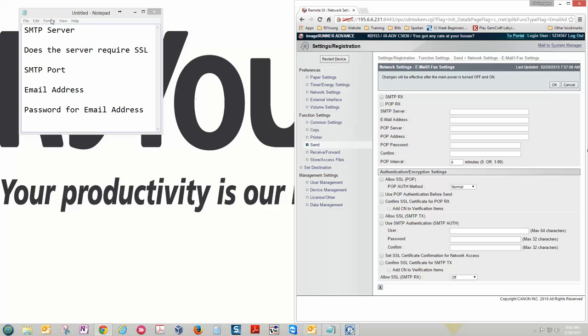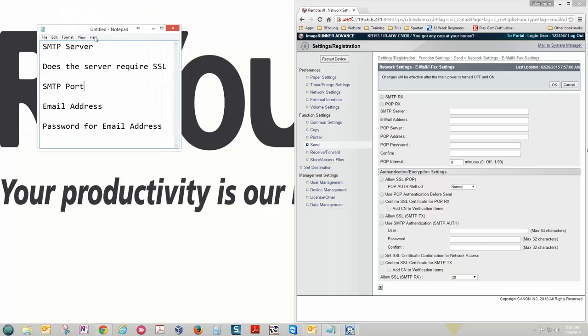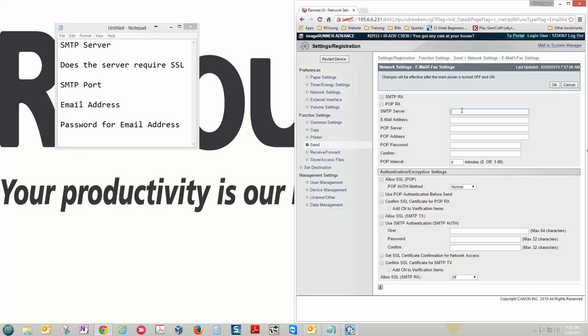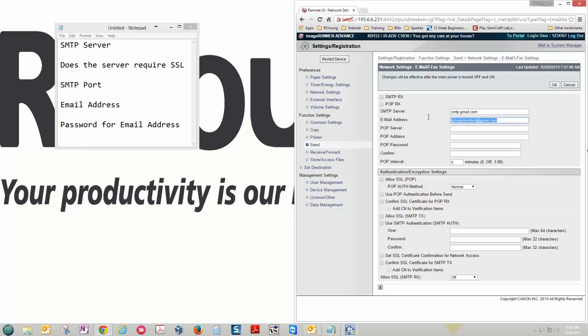And here's where we're going to put this information in that we needed before. So SMTP server, and I've set up a basic gmail account just for testing. Now you're going to put the SMTP server here. The email address here that we're using.